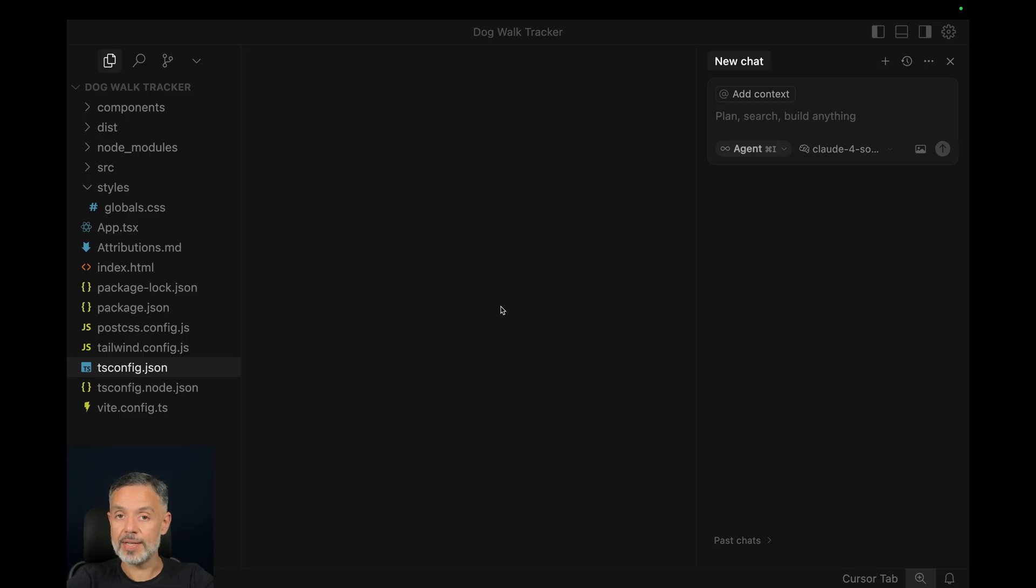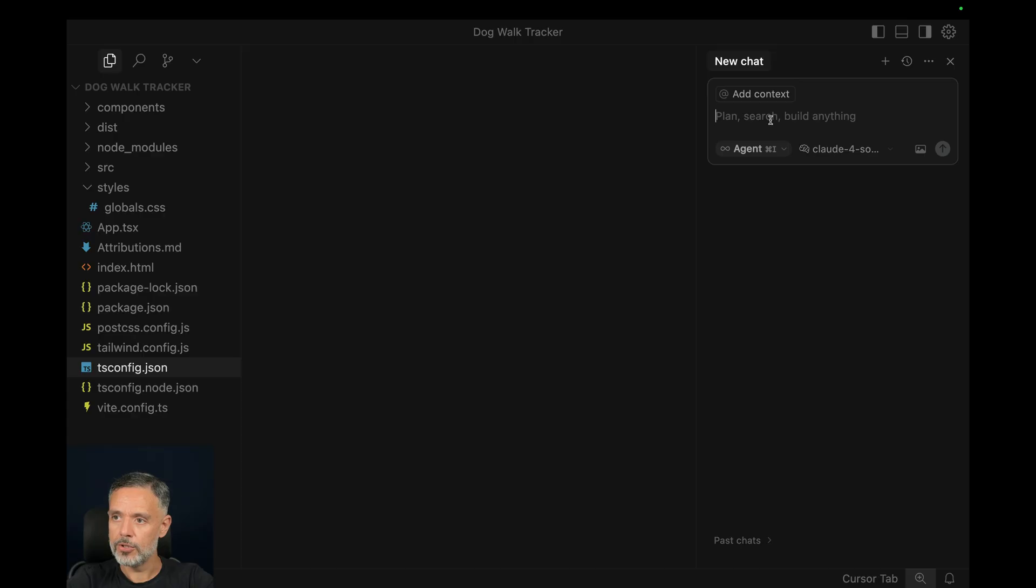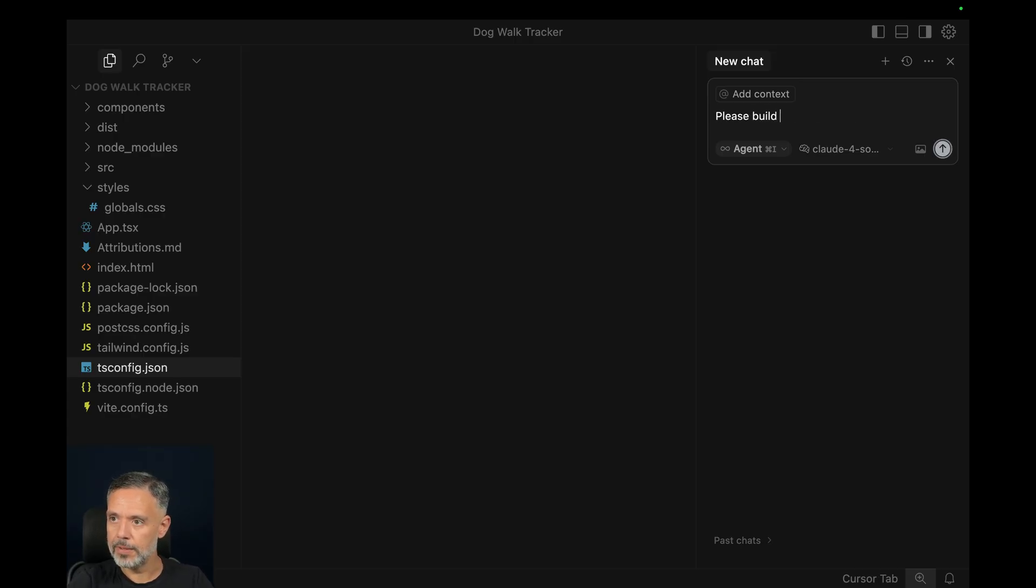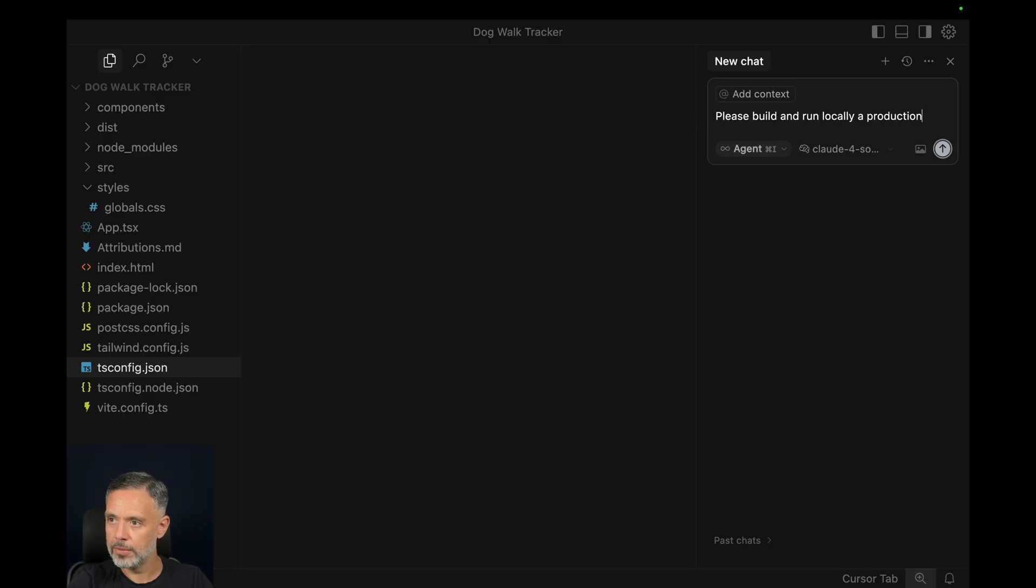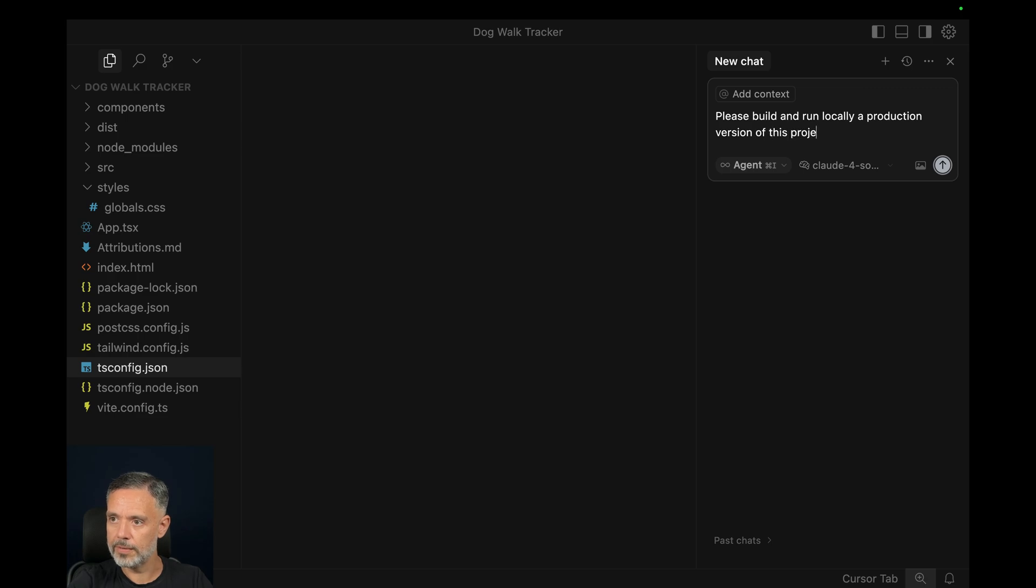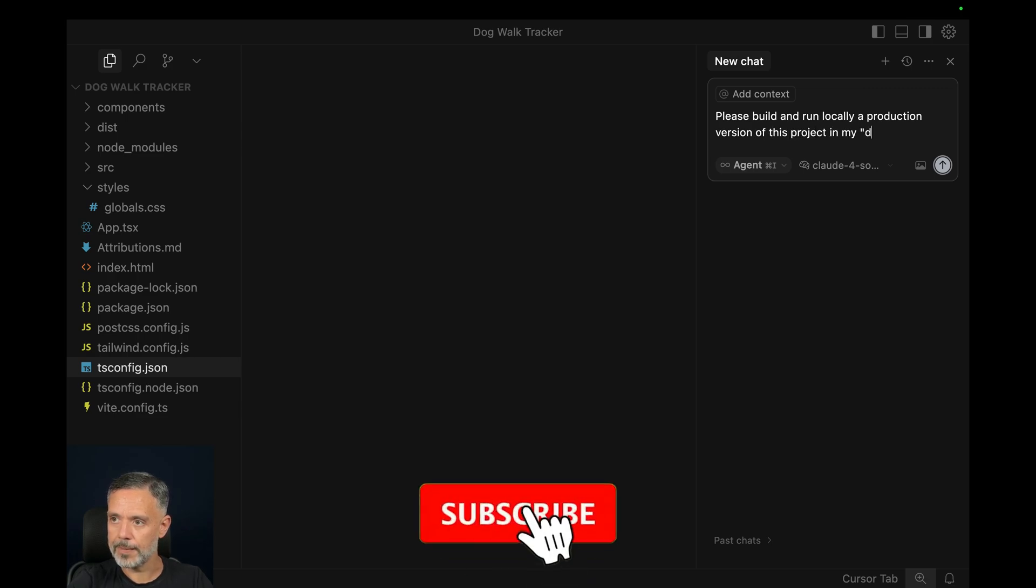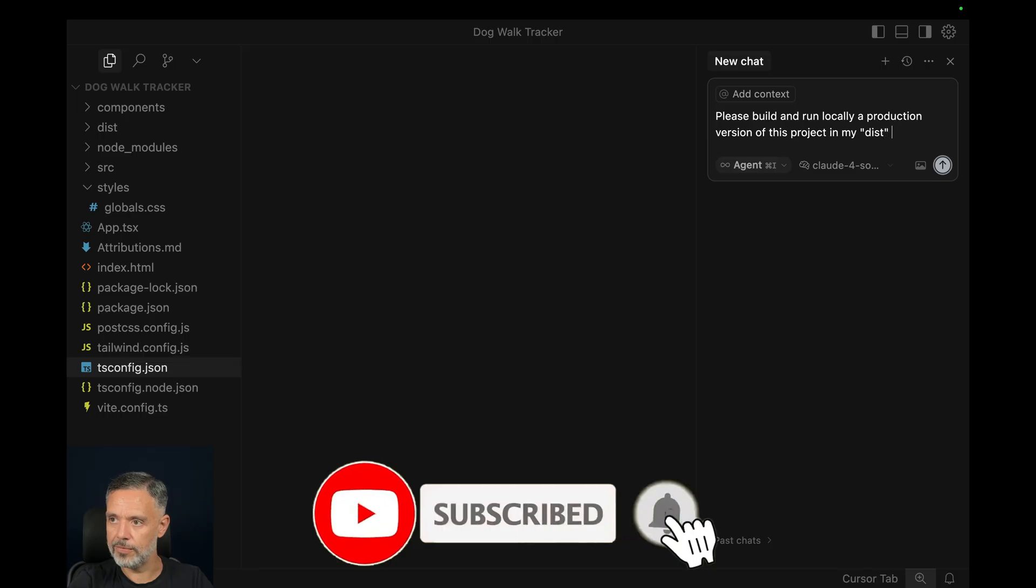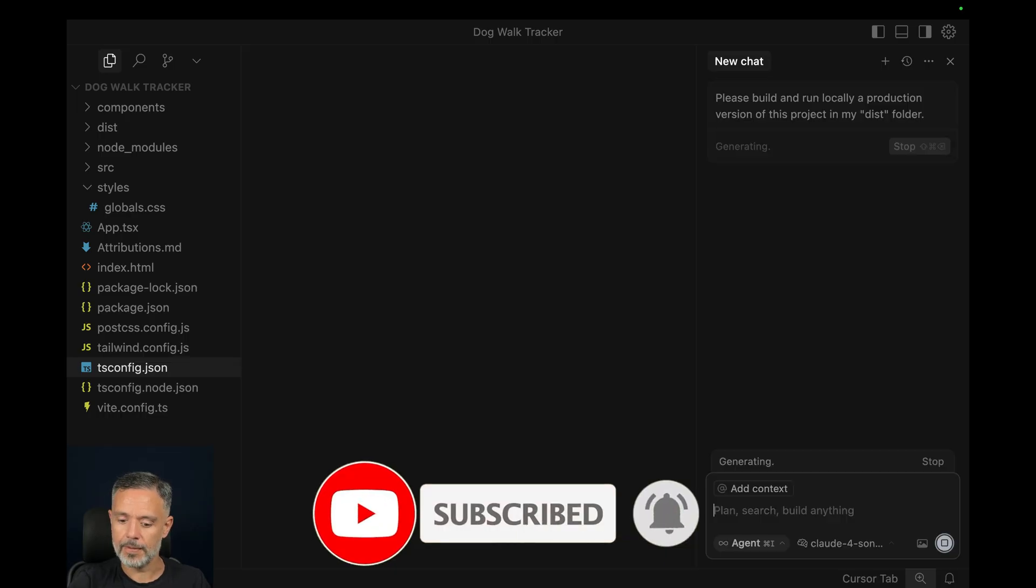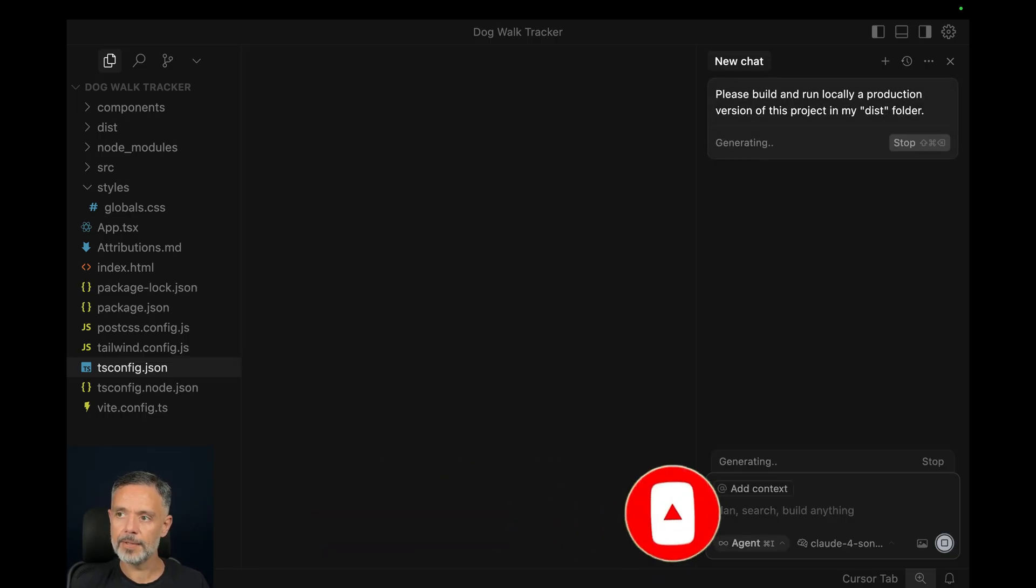And I will ask it to build and run a distribution version on my machine just to ensure everything is working. So in here I'm going to prompt build and run locally a production version of this project in my dist folder. Hit enter.